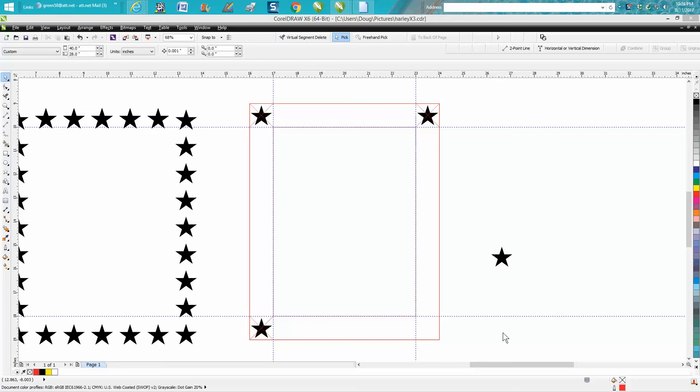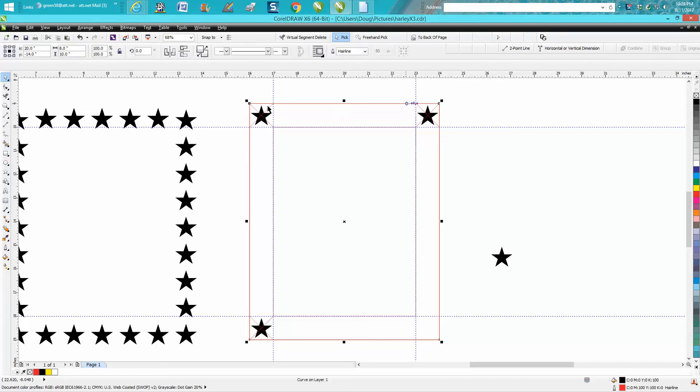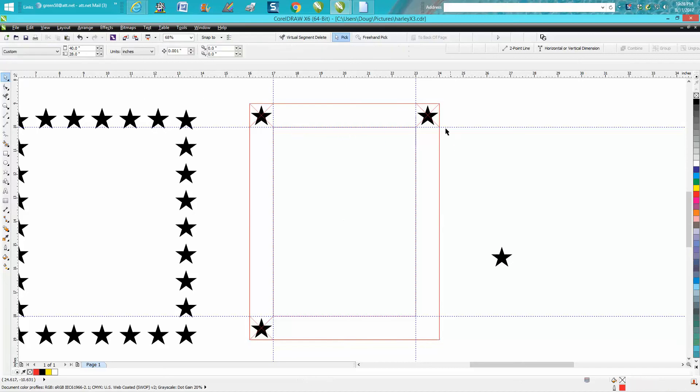Hi, it's me again with CorelDraw Tips and Tricks. Somebody emailed me earlier this afternoon wanting to place stars around an 8 by 10 frame. So I've got an 8 by 10 frame and they want to place stars around it equally.